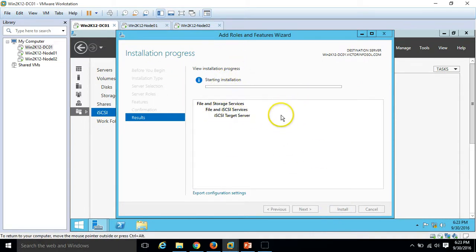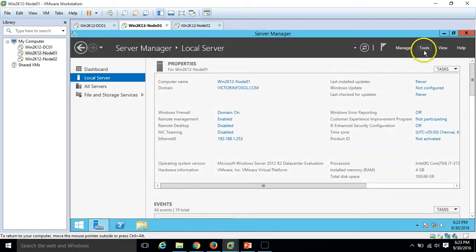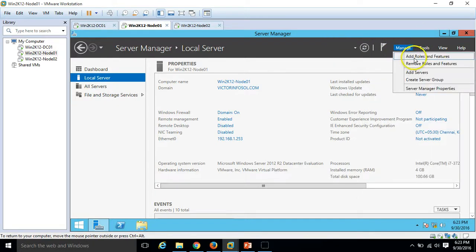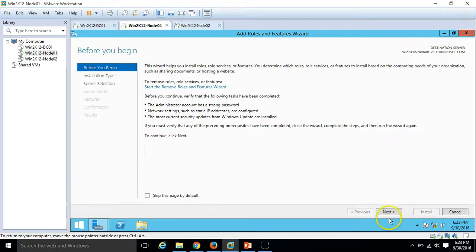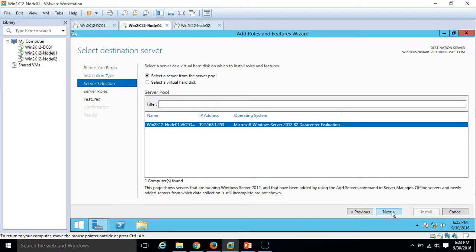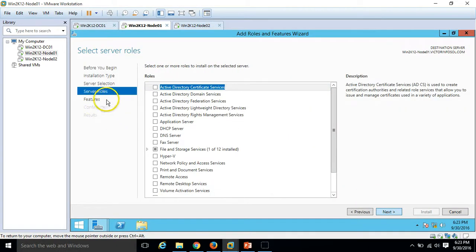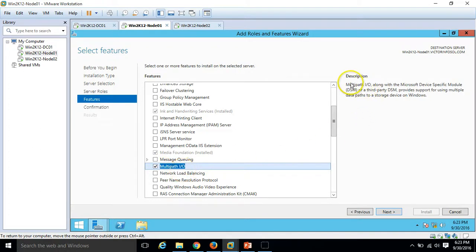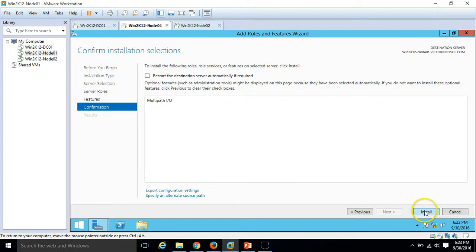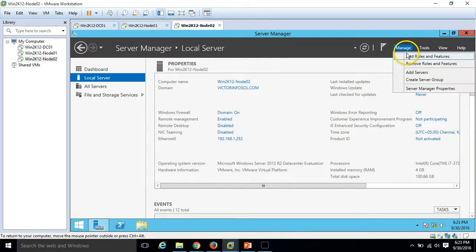In the meantime, I am going to enable multi-pathing on both servers. You can see multi-pathing is not enabled on either server. I am going to install it on my first node — go to Add or Remove Features, click Next, Next, and on the features page we need to select MPIO. Scroll down and you can see Multi-Path IO. Multi-Path IO is a Microsoft device-specific module used to access LUNs at the same time from different hosts. Click Install.